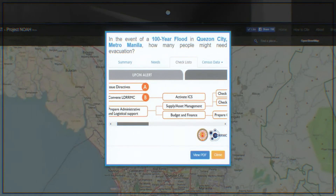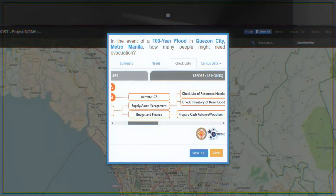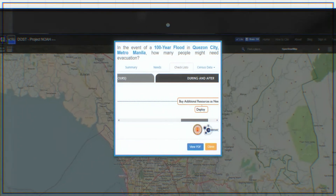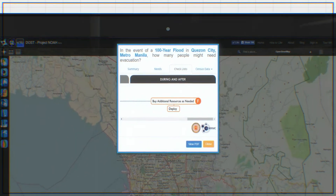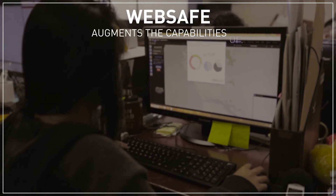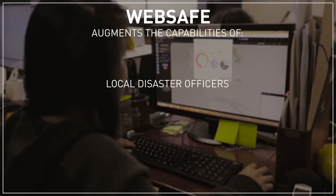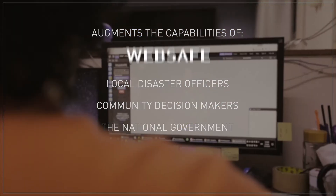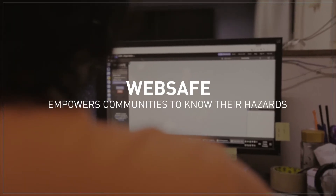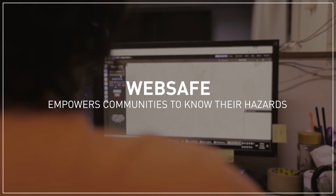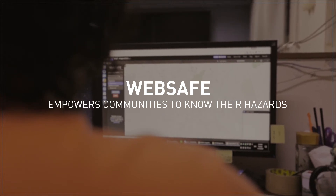Operation Listo is also viewable as a guide for LGUs on what to do before, during, and after disasters. WebSafe can be used to augment the capabilities of local disaster officers, community decision makers, and the national government. This empowers the community to know their hazards, and it also helps LGU officials in crafting better policies, contingency plans, and disaster preparedness measures.